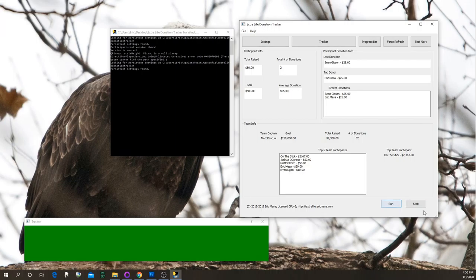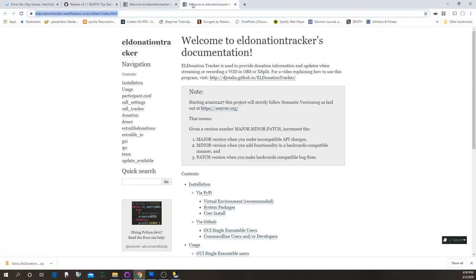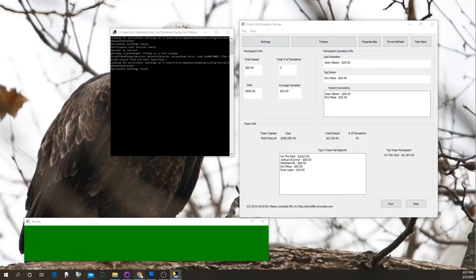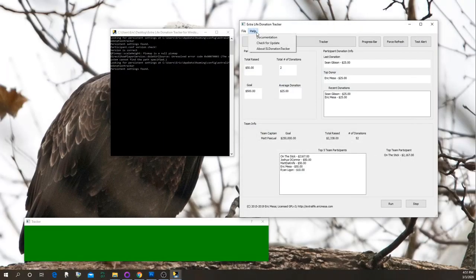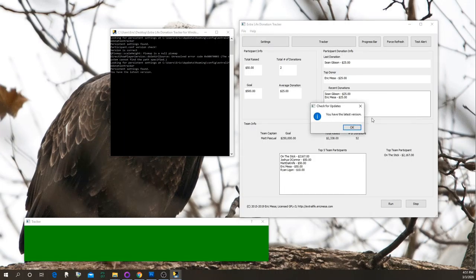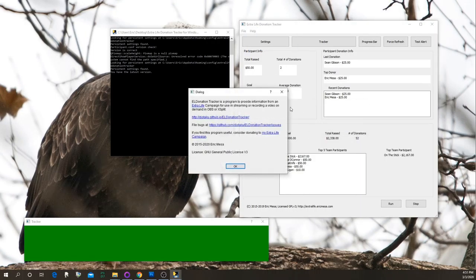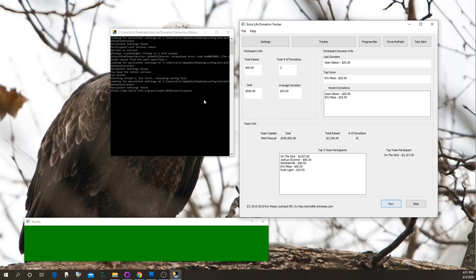I recently added File and Help menus. File > Quit will automatically be the equivalent of hitting Stop. Under Help > Documentation, it brings up the documentation page so you don't need to memorize the URL, and that page also links back to download the latest version or see release notes. Help > Check for Update will tell you if there's an update available. There's also a standard About page with links to various places.